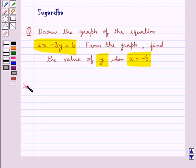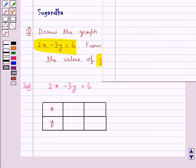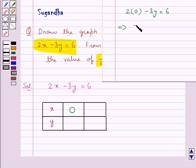Let's move on to the solution now. The given equation is 2x minus 3y is equal to 6. Now we will find the values for x and y satisfying this equation. When we take x equal to 0 in this equation we get the value for y as minus 2.